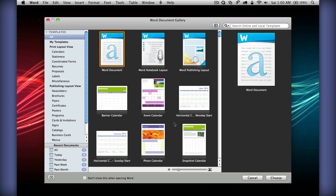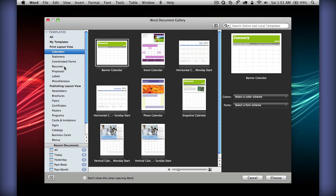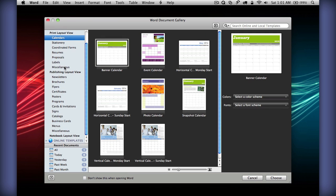As you can see, there is a totally new Elements Gallery right here, which has a completely different layout from the previous version for Mac, which was 2008. You can see there are tons of new templates for you to choose from.